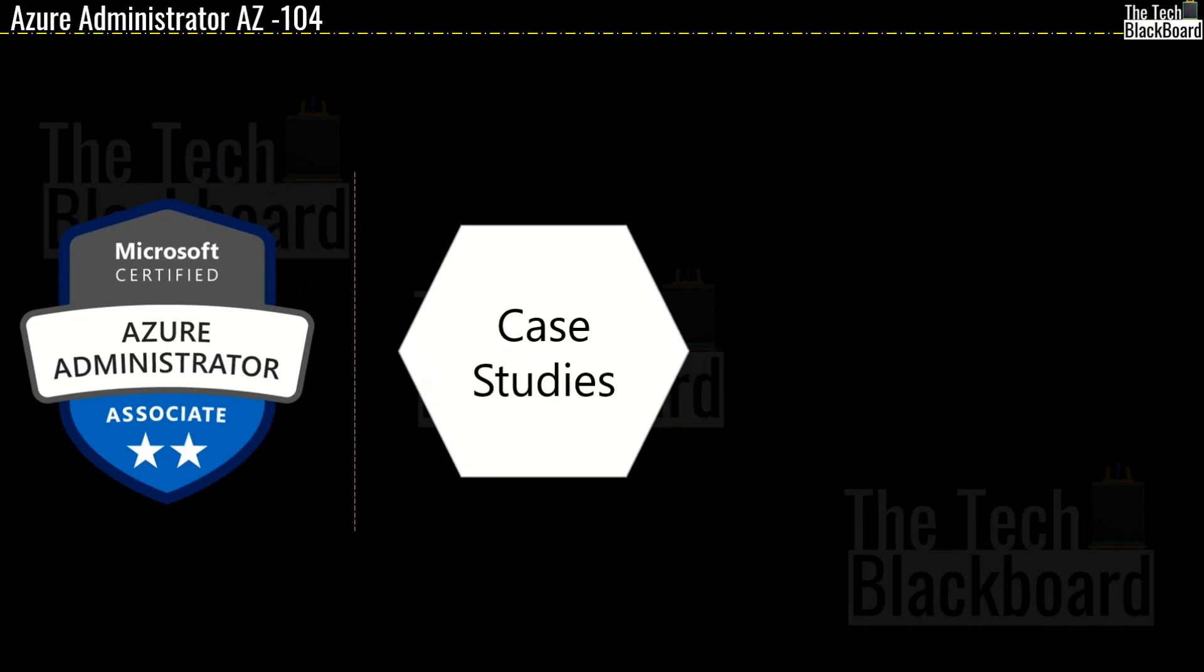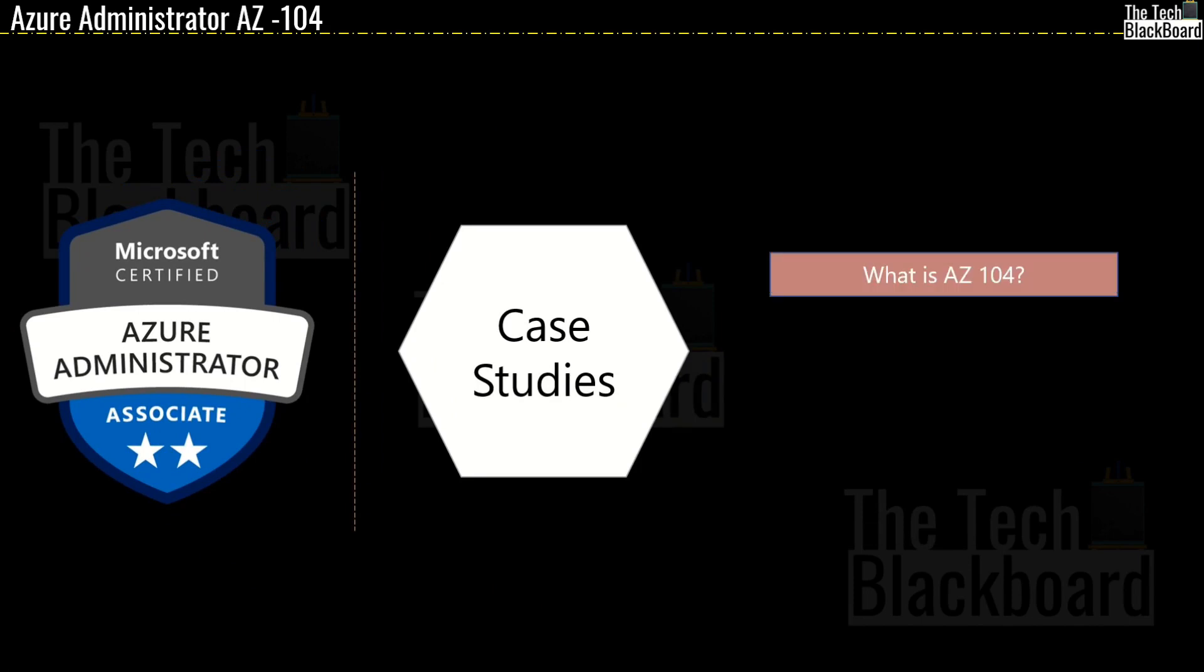Before directly jumping on one of the sample case studies, let's first quickly talk about what is AZ-104. This is specially for those who are new to the Azure certification and may be thinking to directly jump on to the AZ-104.